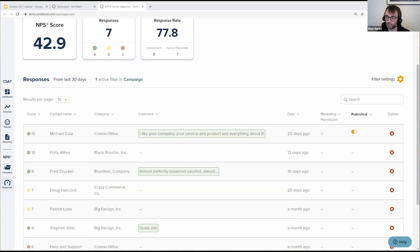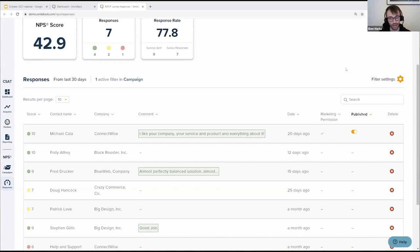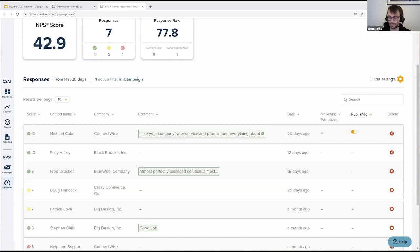Tyler asks: will the Google Reviews or marketing option appear on all survey responses or only for promoters? The answer is no — that option only appears to promoters, people who click 9 or 10. On CSAT, it appears for people who click the green face. People who aren't happy simply won't see those checkbox options — the 'share my review on Google' or 'give permission to use my review in marketing' options — because you want to deal with those people privately, not push them out to Google.